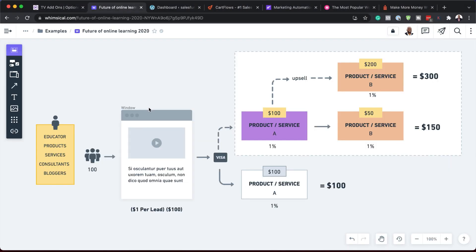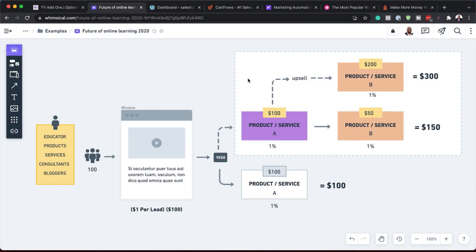When it comes to funnels, it doesn't really matter if you're selling a physical product or a service. You can be an educator, consultant, or even a blogger — sales funnels can work in those scenarios. As long as you sell something, you can use upsells and sales funnels. In the normal scenario, a customer comes to your page, makes a payment, gets their product — that's just $100 and that's it.